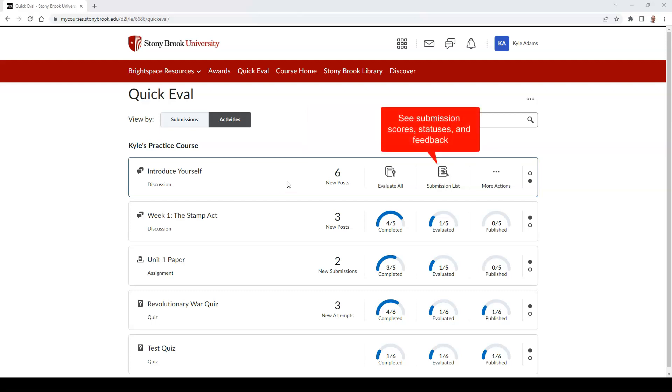Submission Lists, which will allow you to see submission scores, submission statuses, and feedback, which can be published or retracted to students.